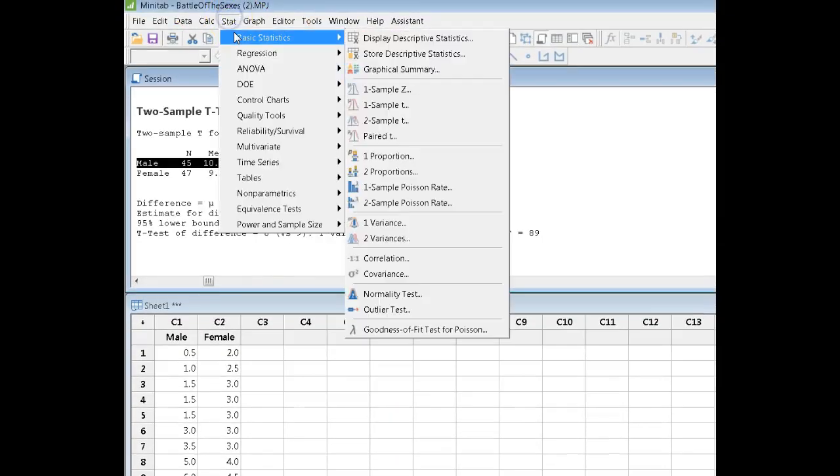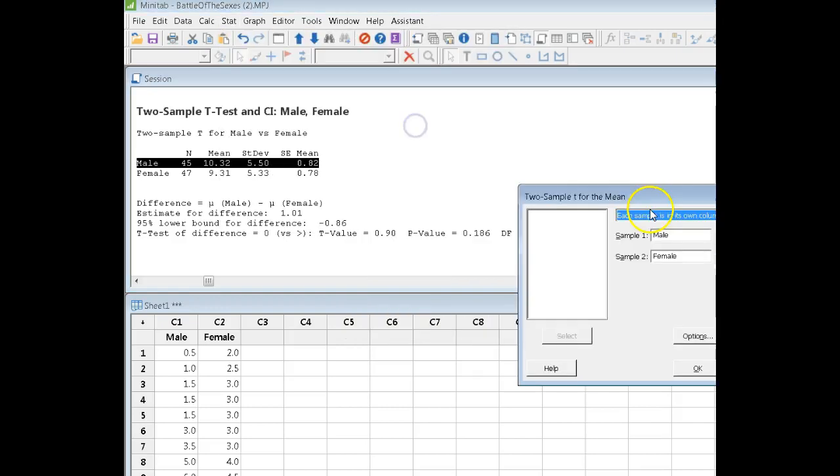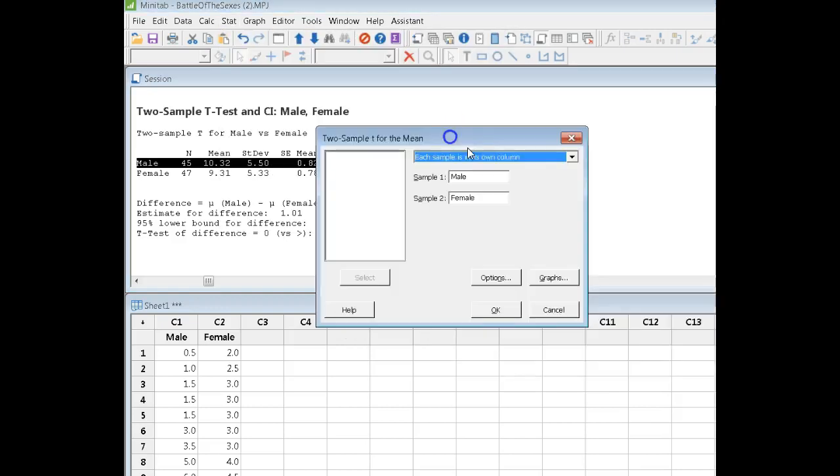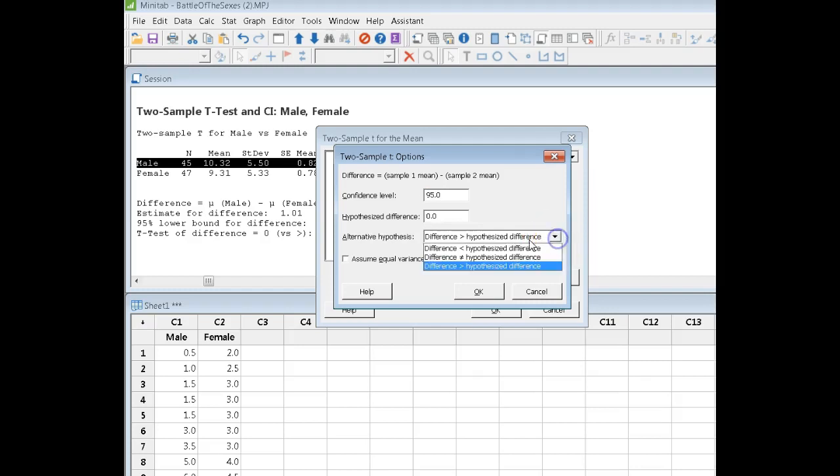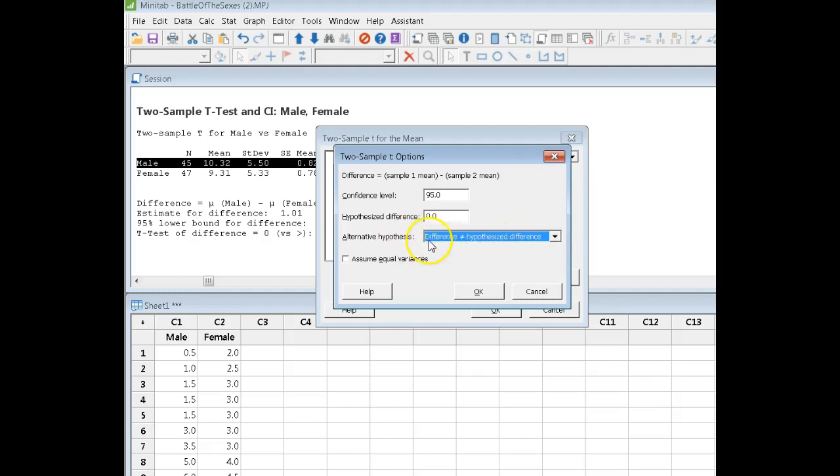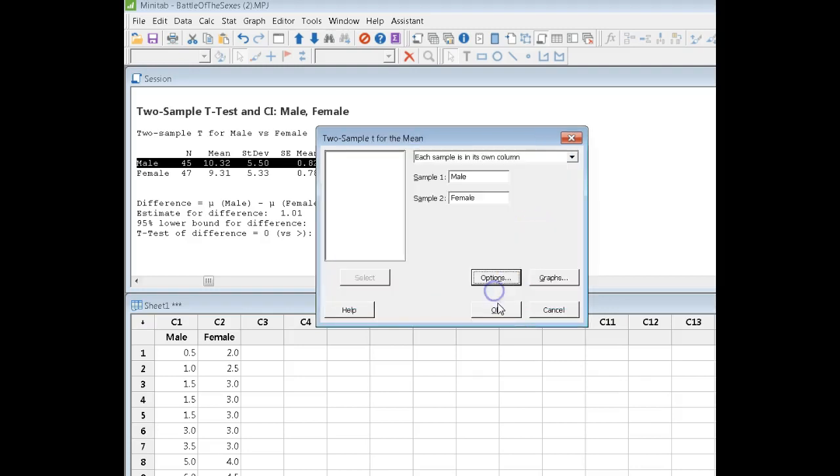So I'm going to go back to Minitab here now, and I'm going to go back into my 2-sample t. Because I'm looking for a confidence interval, and in this course we are only ever interested in two-sided intervals. Make sure your alternate hypothesis here says not equal to.